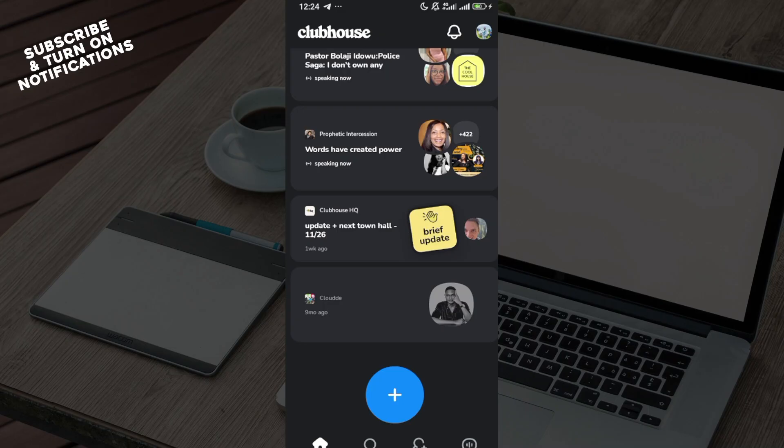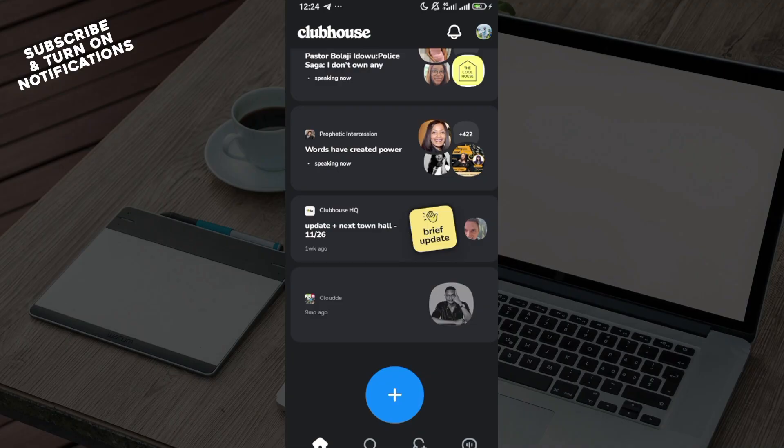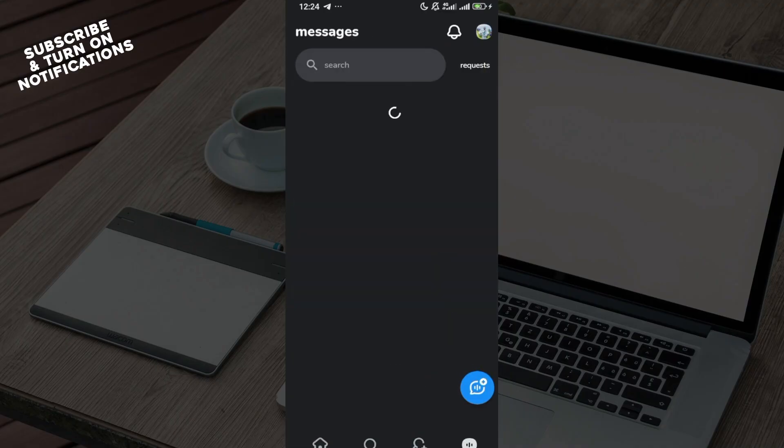The first step is to launch the Clubhouse application. After launching, move to the bottom part of the screen where you can see some icons like the home icon, the search icon, your friends icon, and then your messages icon or the inbox icon. Click on that.